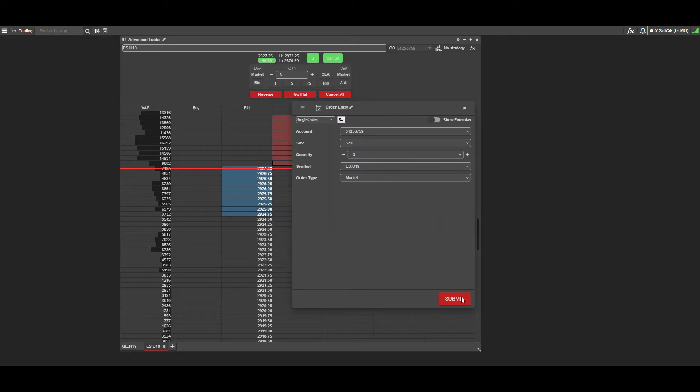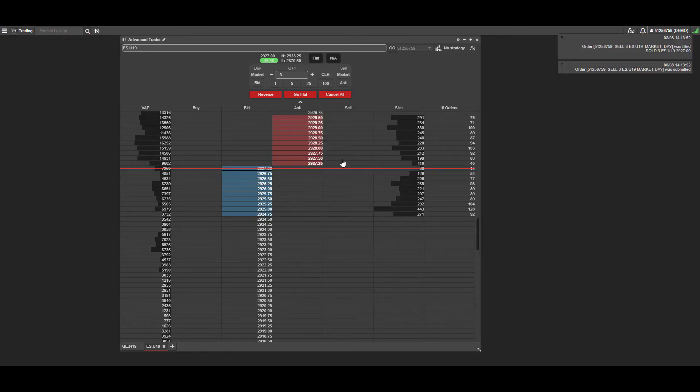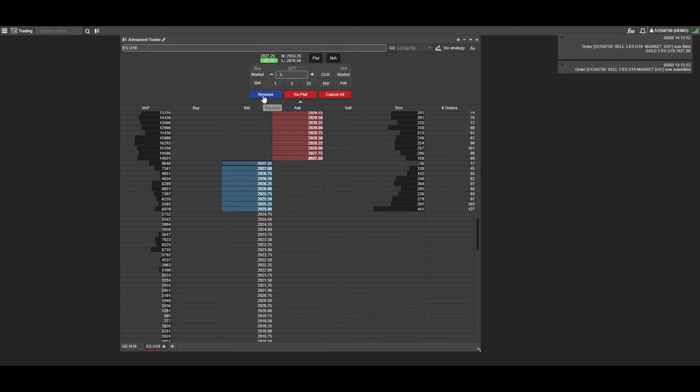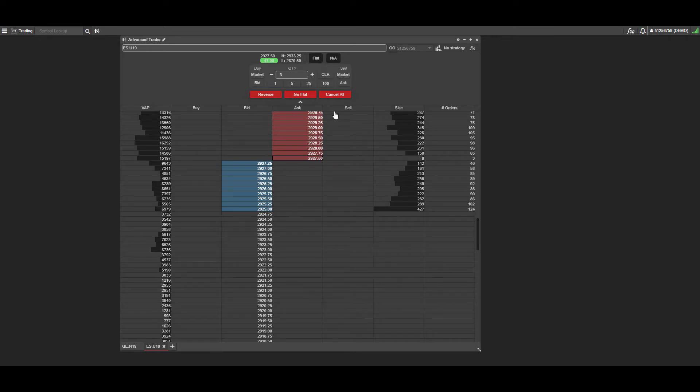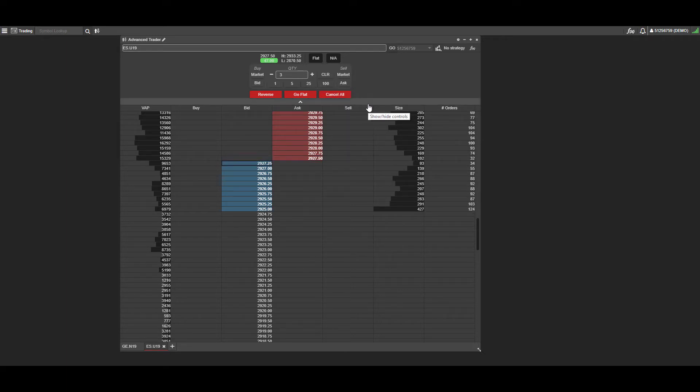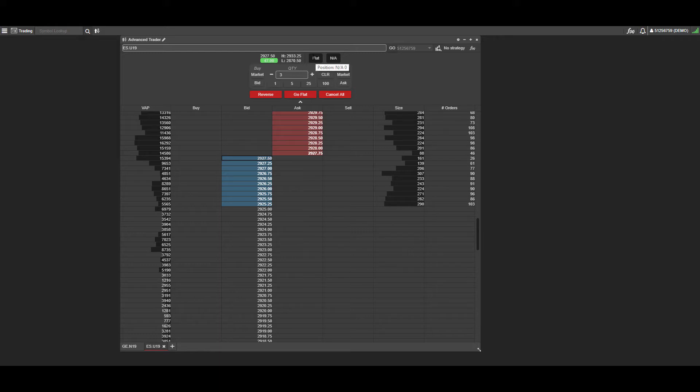If you want, you can flatten out. This will bring up the order confirmation window; we can get flat and we're out of the market. If we had a position and were long and wanted to go short, we could click the Reverse button. Finally, if you have multiple orders, you can click Cancel All and it'll get you out of everything. Just to show you real quick, now that we are flat once again, it will tell you that you are flat at the top of the DOM for this specific position, and it'll list N/A—not available—for your P&L.